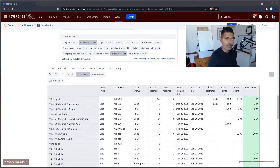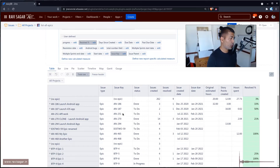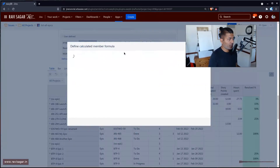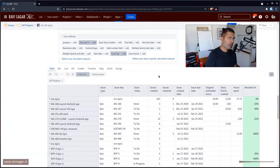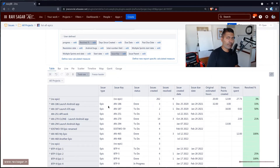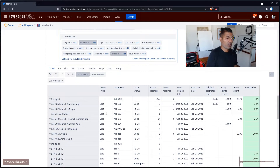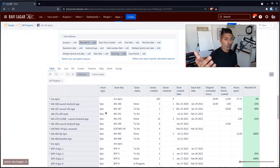Let us continue playing with the calculated measure. In the previous video, I showed you how to get the issue key, which is very simple. All you need to do is use this simple one-liner: issue.currentHierarchyMember.key. But sometimes when you're working on a report, you might want to display the parents or the children of those particular issues at any level, whether you're using advanced roadmap or the normal Jira issue hierarchy level.